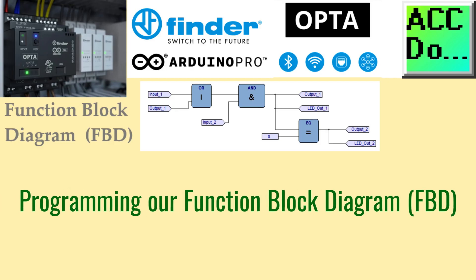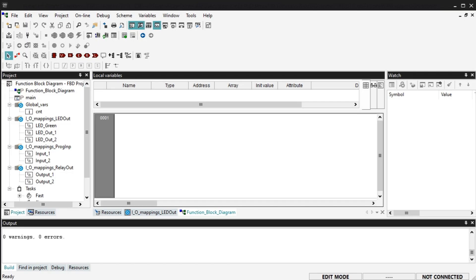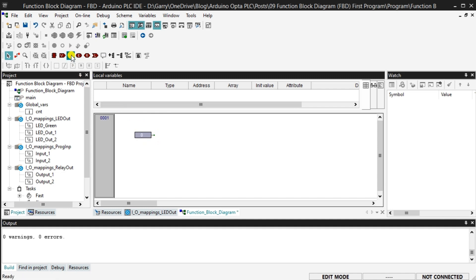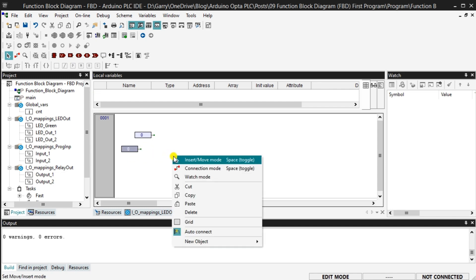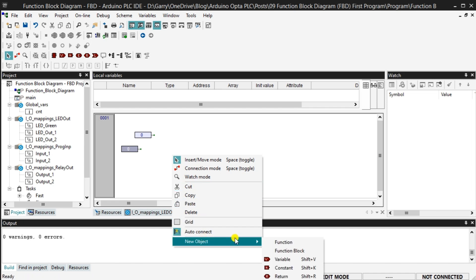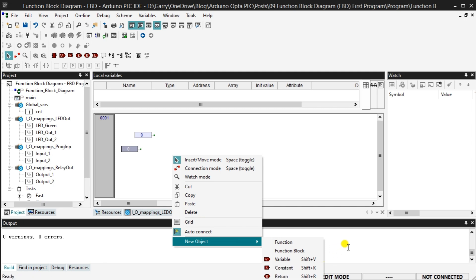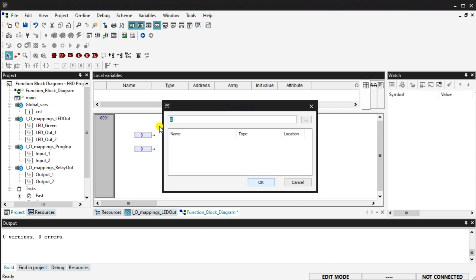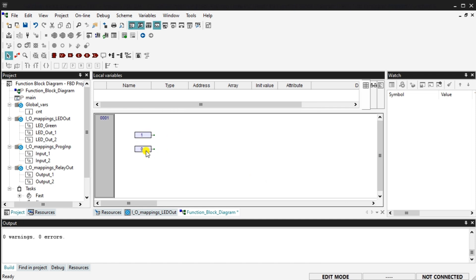Programming our function block diagram, FBD. The first block of code will turn on the CPU LED light. To do this, we will add two constants and ensure they are equal to turn on the LED. Select the K icon on the FBD toolbar or in the first block workspace, right click and select new object, constant. You can also use shift plus K to enter a constant. We will add two constants. The value of the constant defaults to zero. Double click on the constant to change the value. We will change both these values to one.